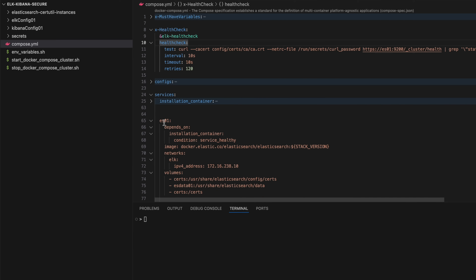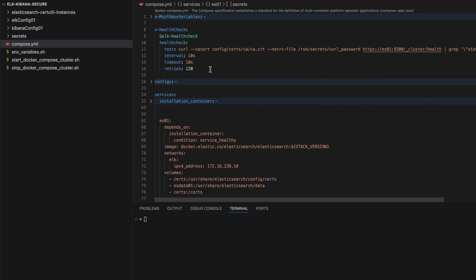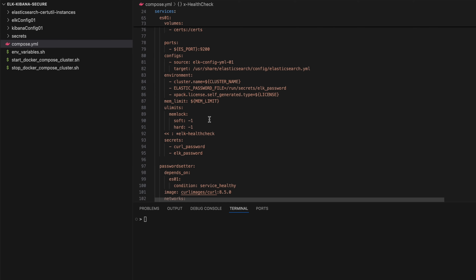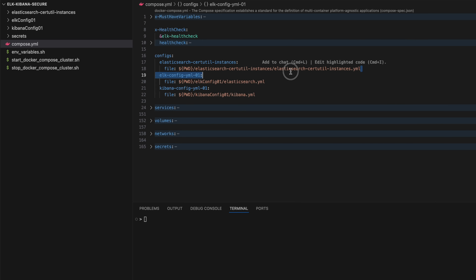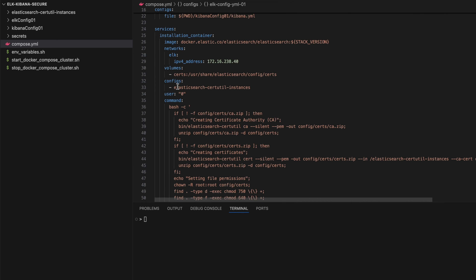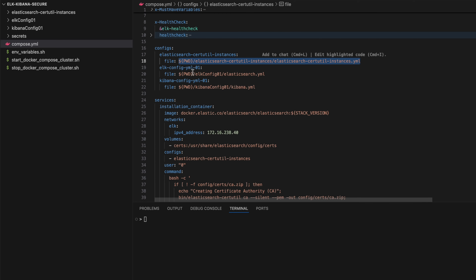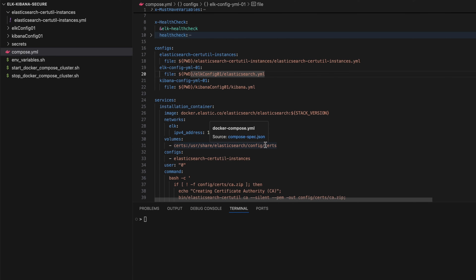I can refer to the anchor later in many places so I don't need to rewrite this code, since this health check can be used by many Elasticsearch nodes. For each node defined in the services, instead of rewriting those five lines you can refer to 'elk-health-check' — saving space using one line instead of five. The 'configs' section lets you save a full file path under a short name and refer to it in the service definition, which is another way to save space in your Docker Compose configuration.